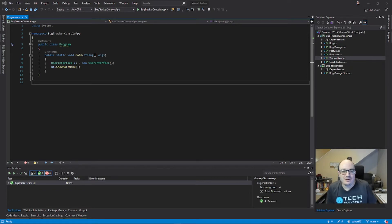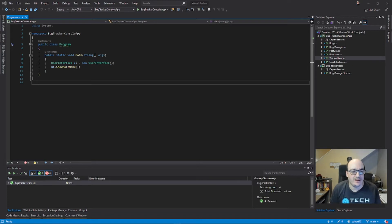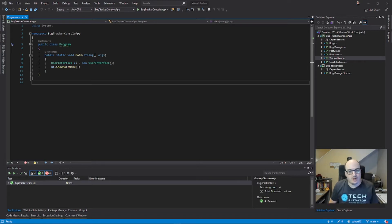Hi, I'm Matt Eland. I'm an instructor at Tech Elevator and I want to share with you some of my favorite tips for navigating around in Visual Studio when working with C# code.